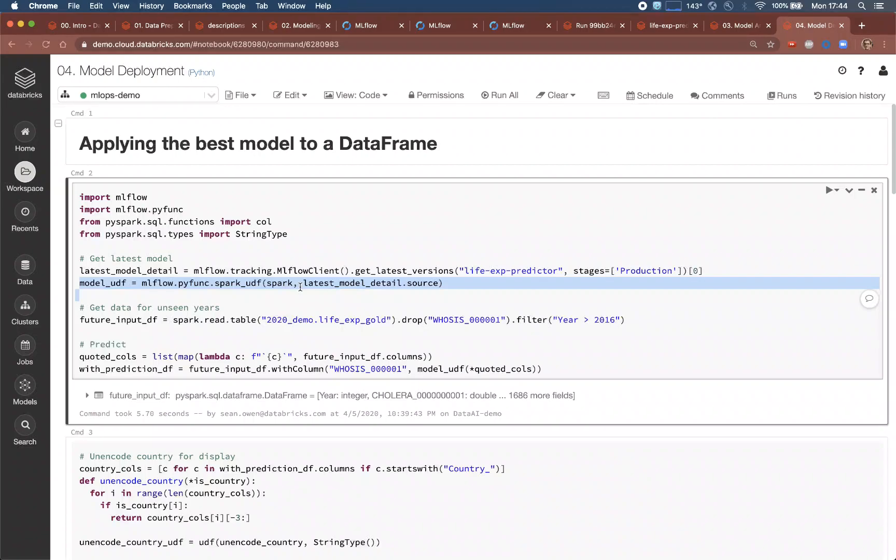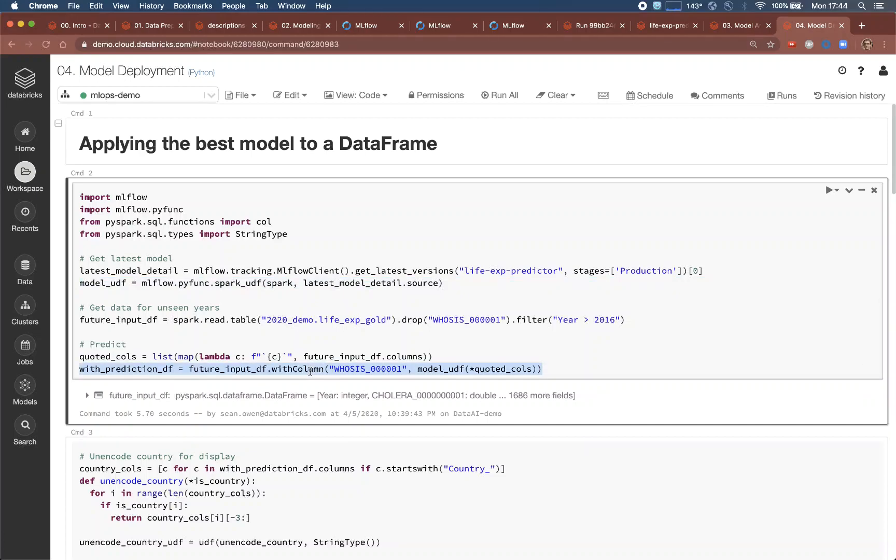This means it can be applied to featurized data at scale with Spark, with just one line of code. This could work equally well in a batch scoring job or with a streaming job as well.